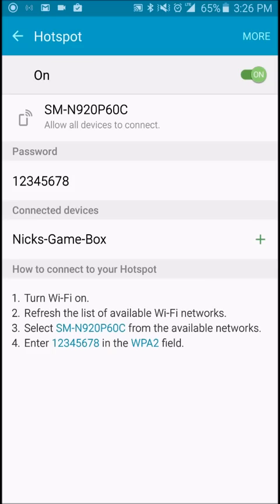Looks like 9.3 megabits a second download, and about 5 megabits, 6 megabits per second upload.